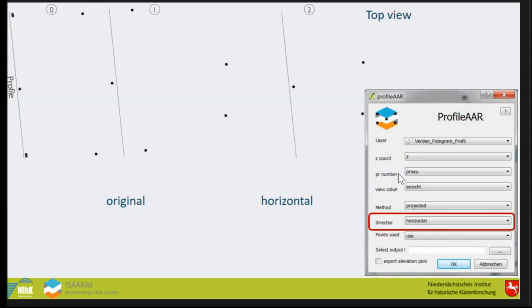We have the direction, so you can export it. This is the top view. You can export it parallel to the original profile section or you can export it horizontal.